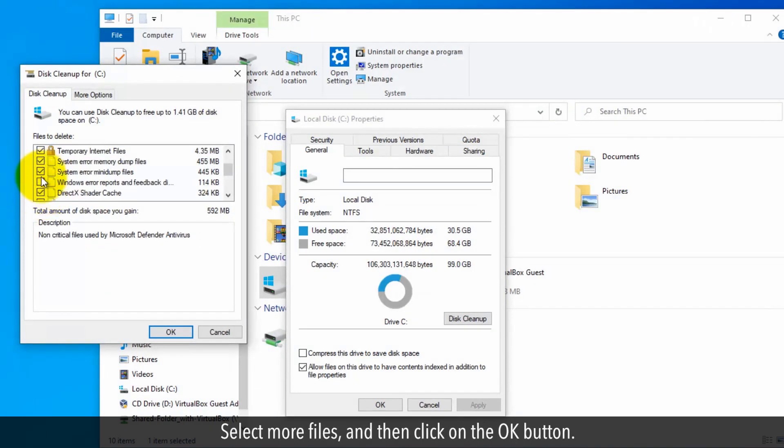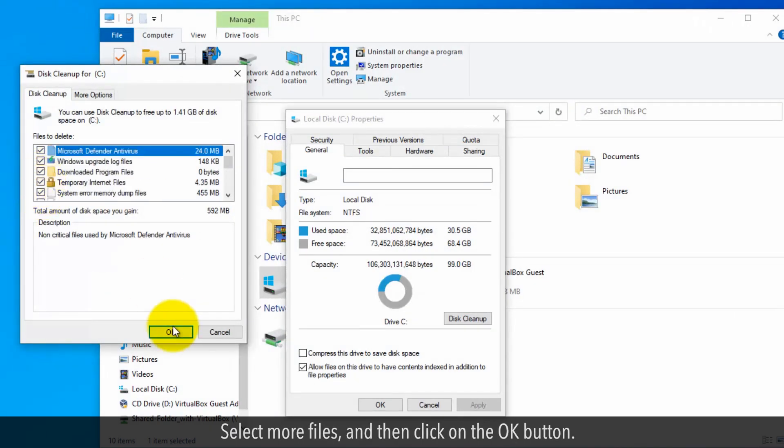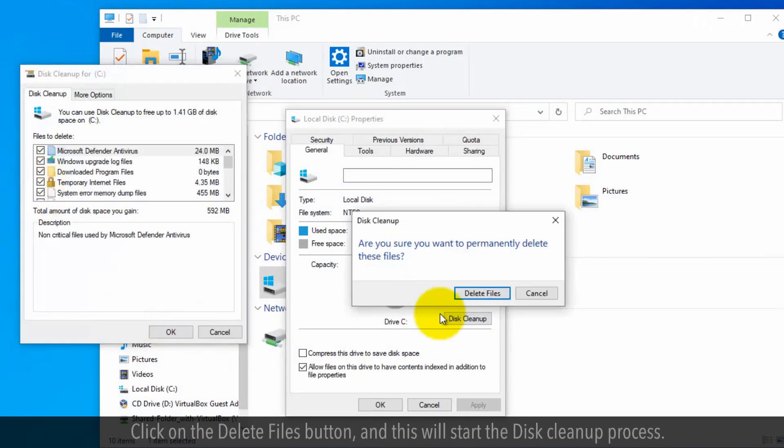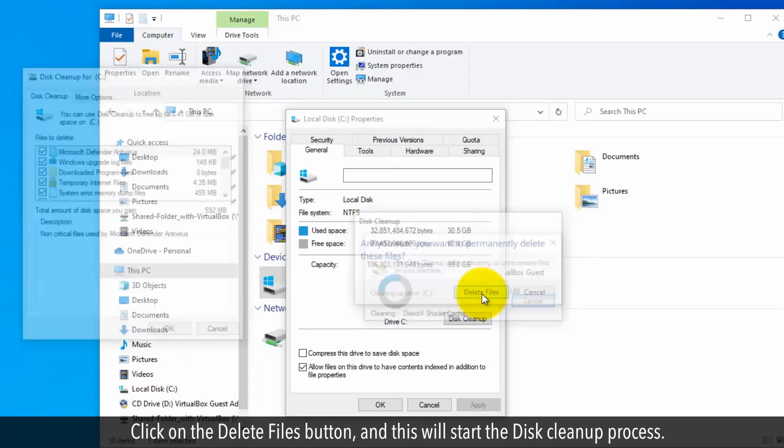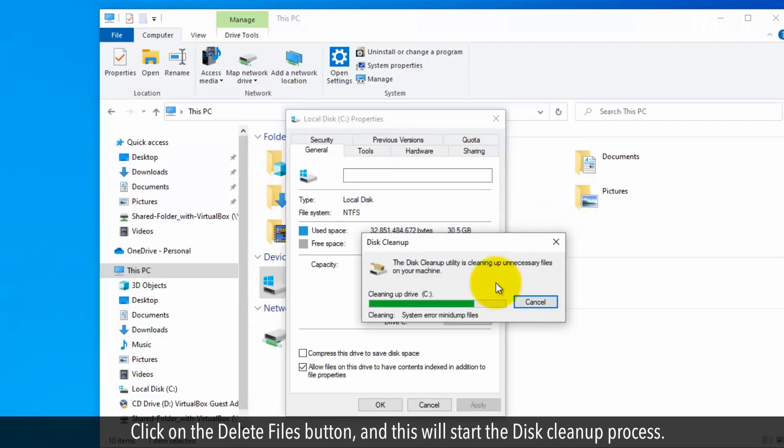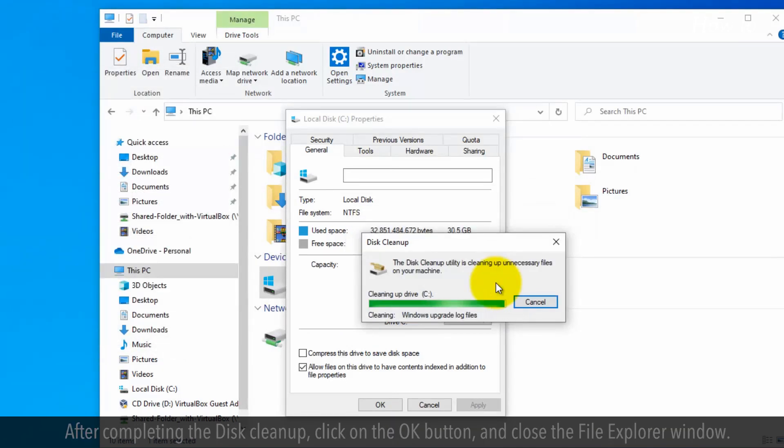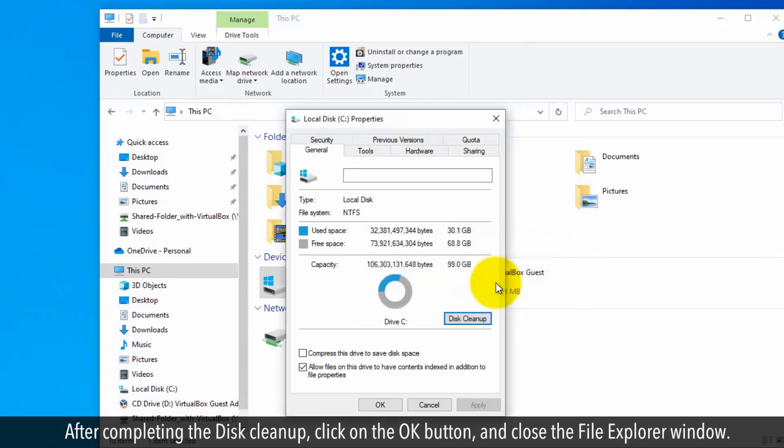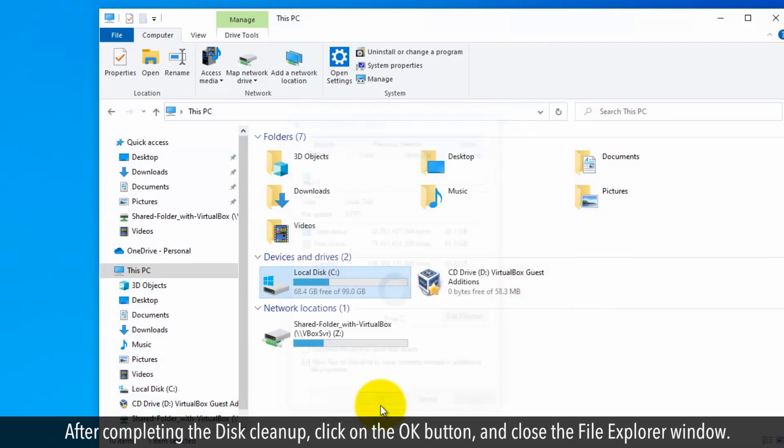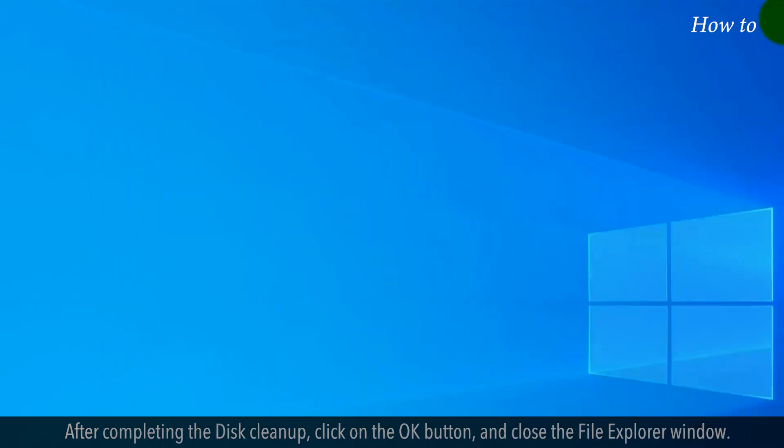Select more files and then click on the OK button. Click on the Delete Files button to start the disk cleanup process. After completing the disk cleanup, click on OK and close the File Explorer window.